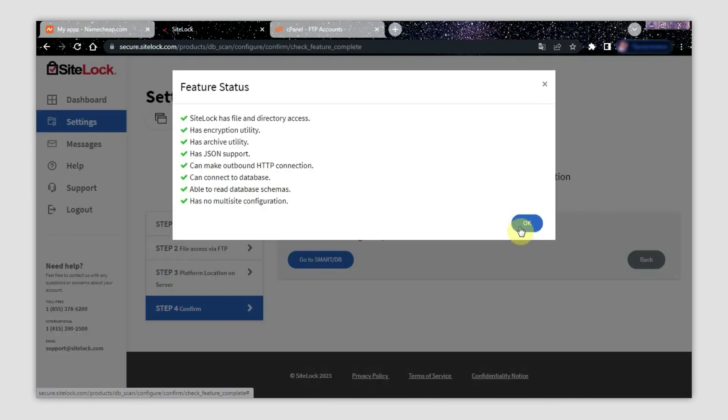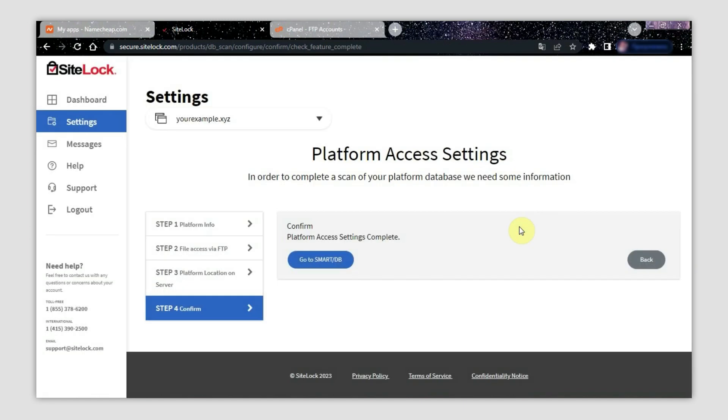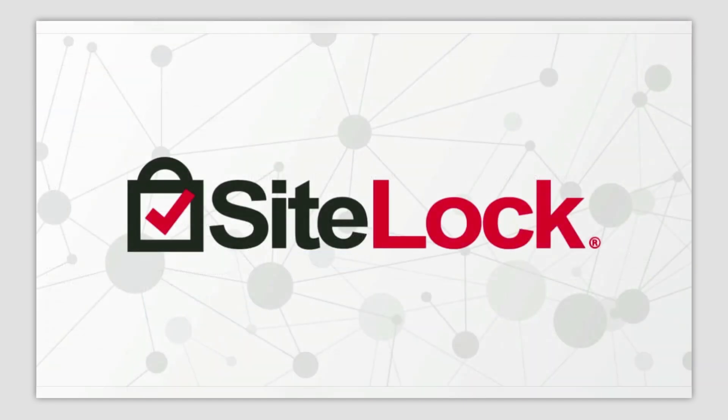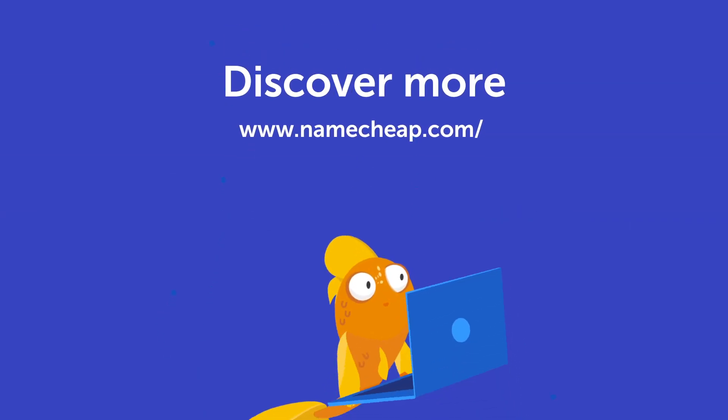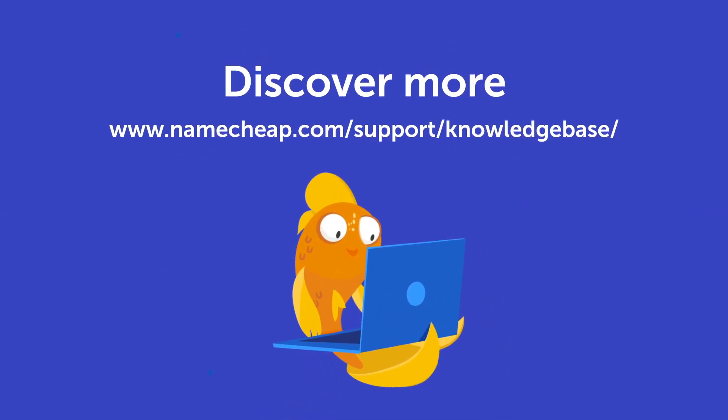Congratulations, your website has become more secure and protected from cyber threats with the help of SiteLock. Thank you for watching. Do not hesitate to post your questions under this video. Also check out our knowledge base at namecheap.com for more tips and support.